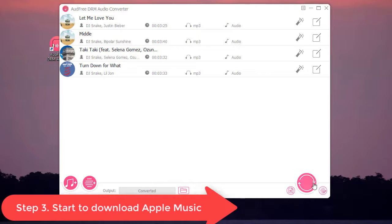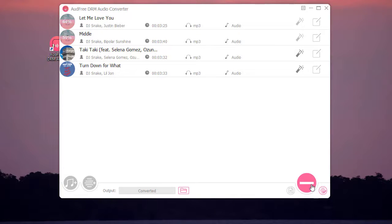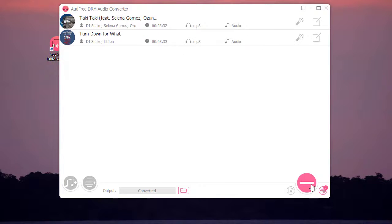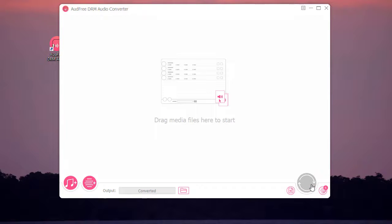Now please click the big Convert button here to start downloading Apple Music at 30 times high speed. A few moments later, you'll be able to get these downloaded Apple Music files available for Rekordbox.